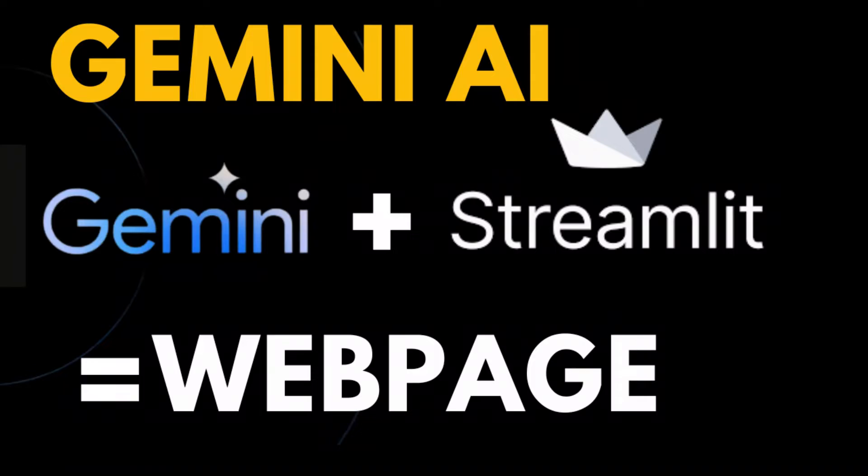We're going to show you Streamlit, which is a simple interface that's very configurable to get your Gemini API working. It's a super simple setup, super simple install with a nice clean interface. Let's go.